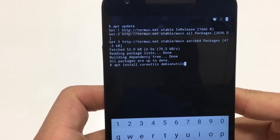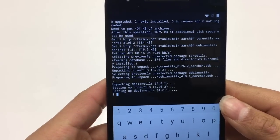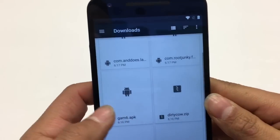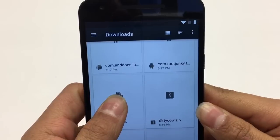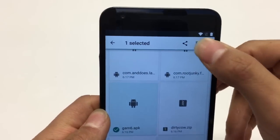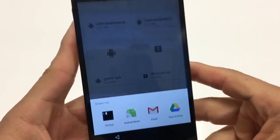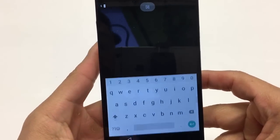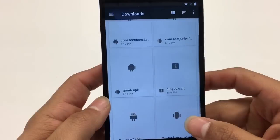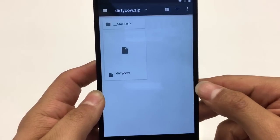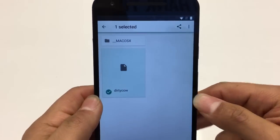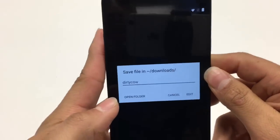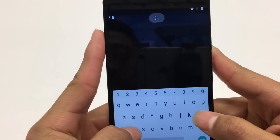Hit Back. Now go to Google Account Manager 6 and hold it. Use the Share feature and share it over to Termux. Hit Open Folder. Go back, then go to the Dirty Cow zip folder, click on it, hold it, share it to Termux, and hit Open Folder.